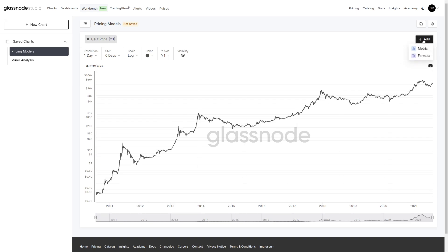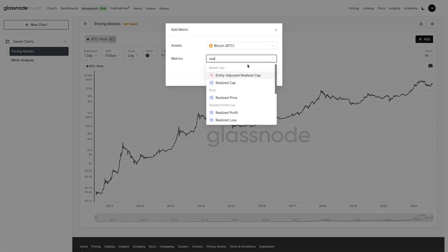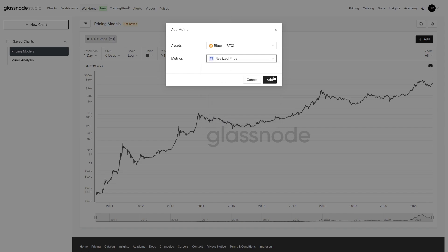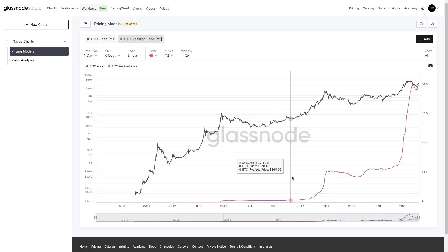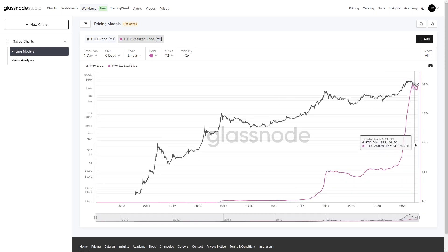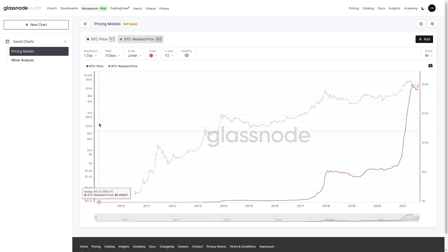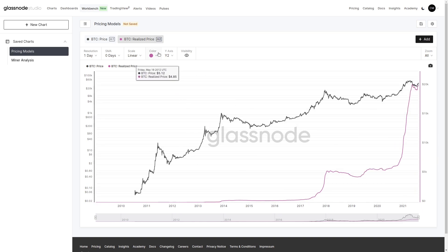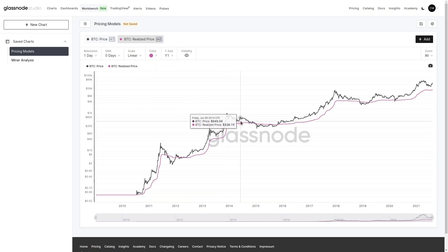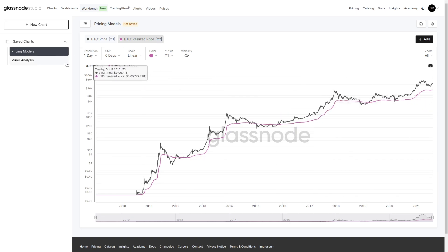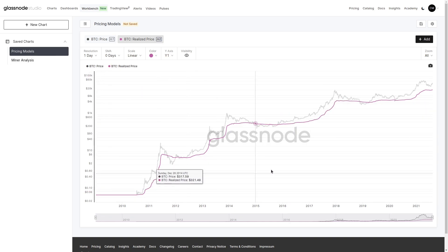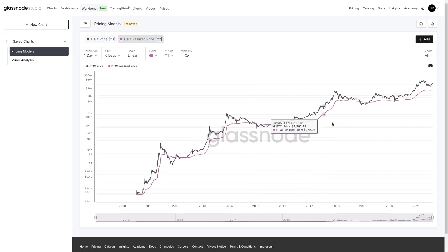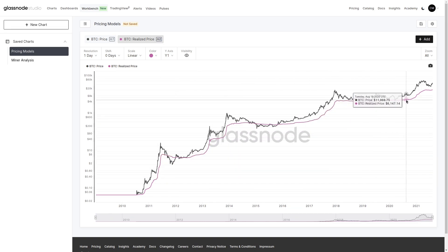Each time we add a new metric — in this case, we'll add our realized price — it will move onto a separate axis. We'll see that realized price will automatically snap to the y2 axis, which is on the right-hand side. Each odd y-axis will be on the left and each even y-axis will be on the right. We can change this to y1 and we can see that it immediately inherits and snaps onto the log axis defined by y1. Realized price is now mapped onto that same axis as price and we can see the two together.